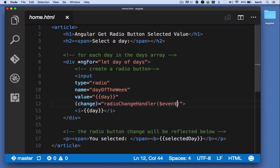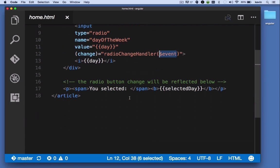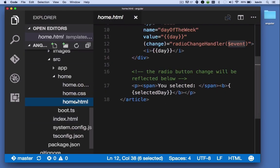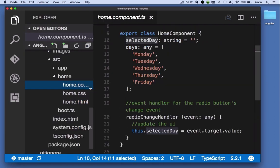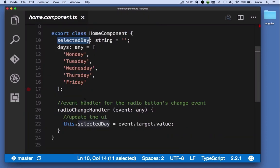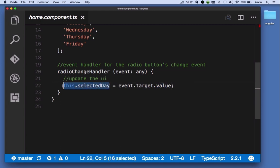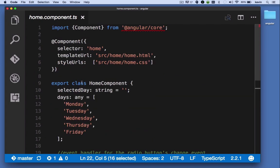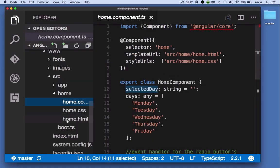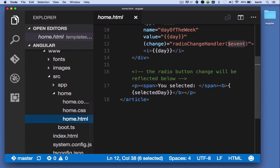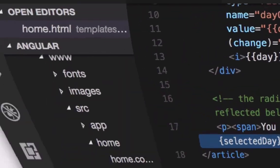we pass it the event object, and then our component acts upon that event object, takes a look at its target and the target's value, and assigns it to this.selectedDay. SelectedDay is a property in our component. Then back in the template, we see the update to selected day. In the browser,